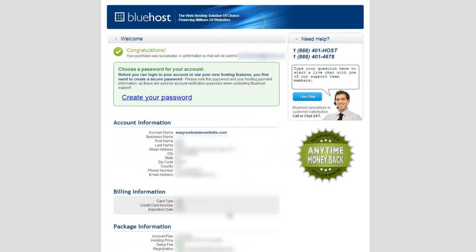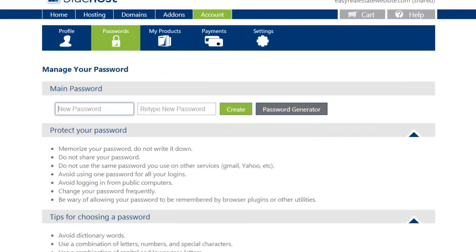Okay, now our transaction is officially complete. We've bought the domain name and the hosting for one full year. The next step is to create your password. So I'm going to do that quick.